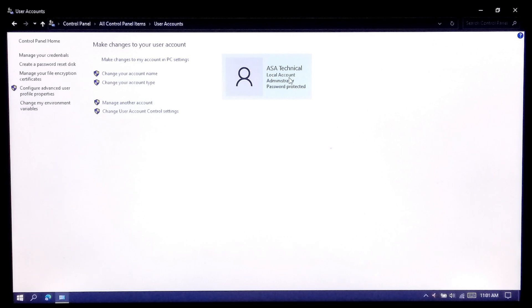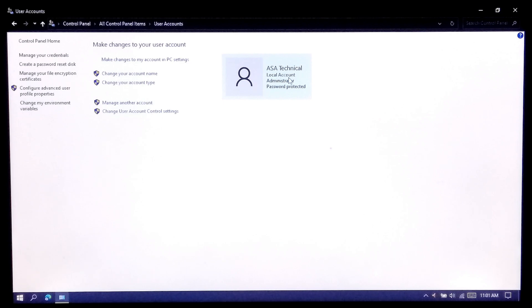However, in some cases if you need the actual system administrator privileges to run a program or modify something in your system, then this video will help you solve your problem. So let's take a closer look at the procedure.